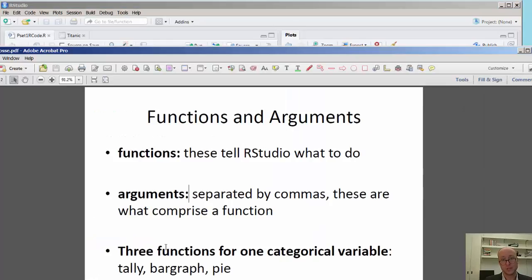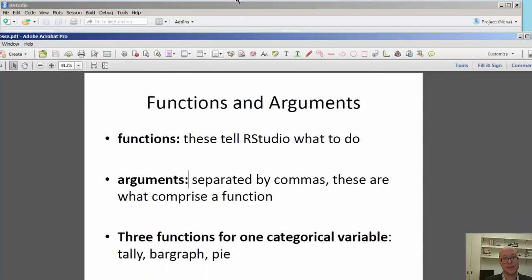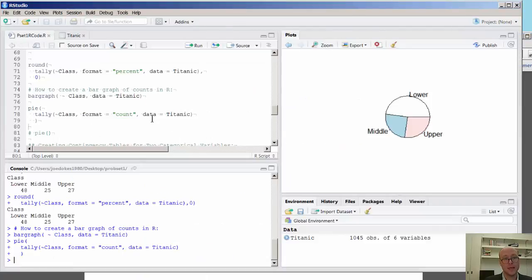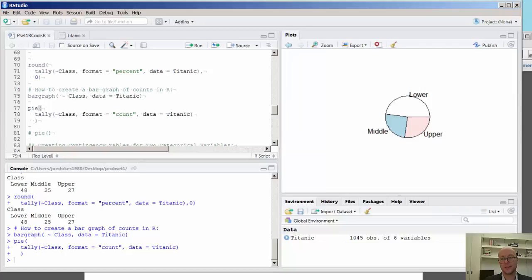And we'll focus a little bit more on these later when we look at more than one categorical variable. But for now, here you have the elements to look at one categorical variable at a time using the Titanic dataset. So thank you very much.